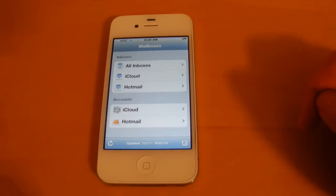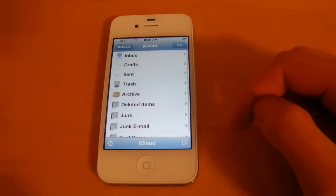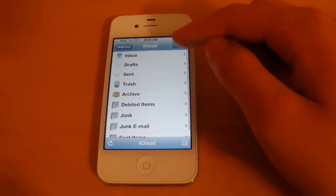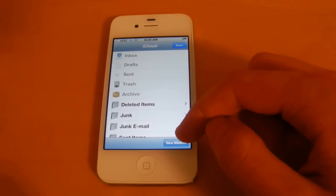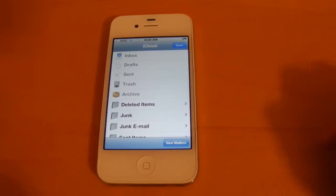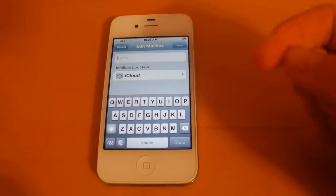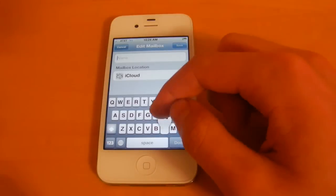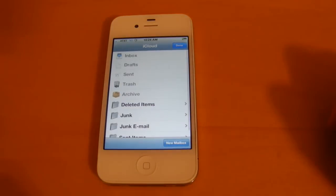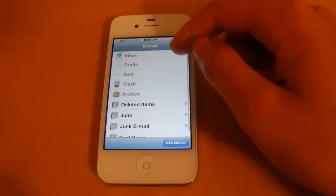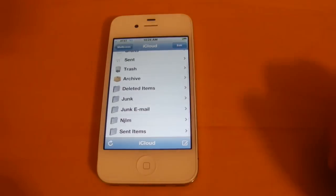Next I want to show you, you can now have the ability to add a new mailbox. So if you select edit up there, choose new mailbox, you can name it whatever you want, done, and it's been created for you right there.